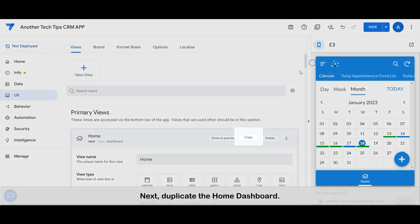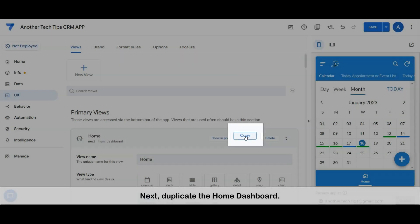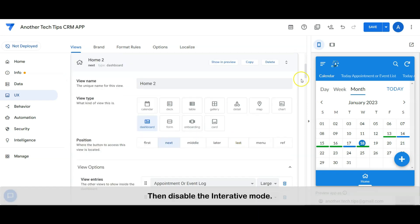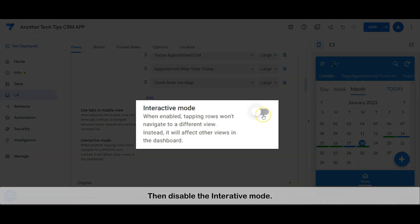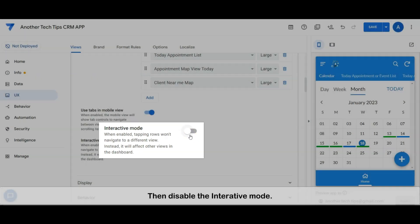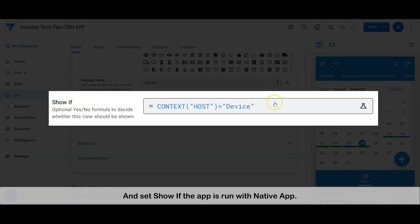Next, duplicate the home dashboard. Then disable the interactive mode and set show if the app is run with native app.